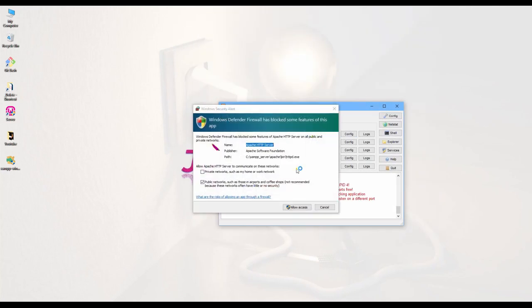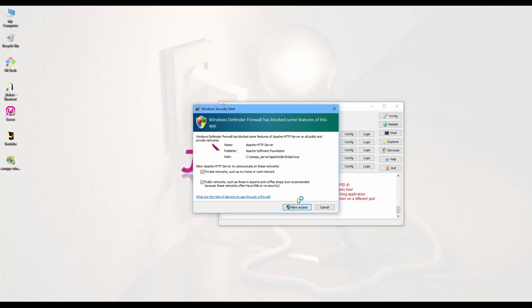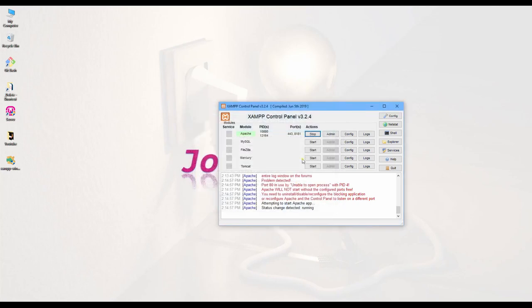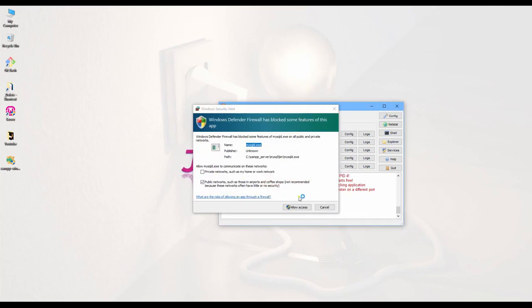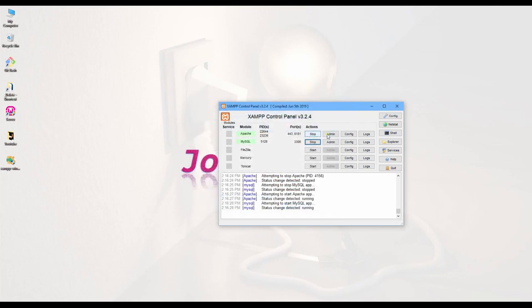After you change this, you can start again. And then check the log one more. Okay, okay now. So we can click here admin.